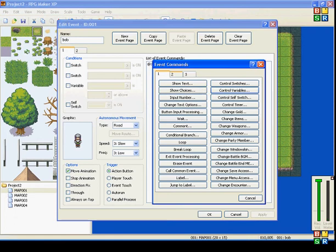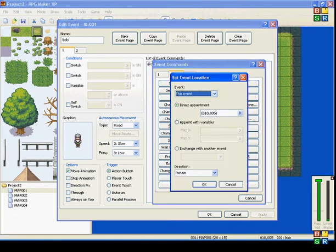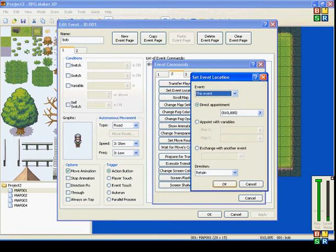I'll use Bob here. SetEventLocation — there are a few things you can do with this. Mostly, SetEventLocation is used for instantly teleporting an event to a new spot. You can do this with SetMoveRoot, but if you're only using this to teleport an event to a new spot, this is what you're going to use.